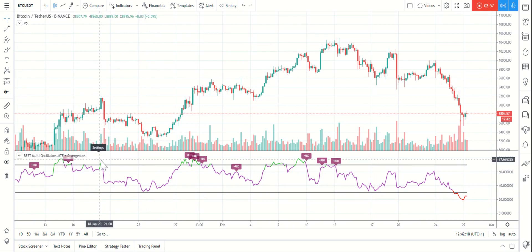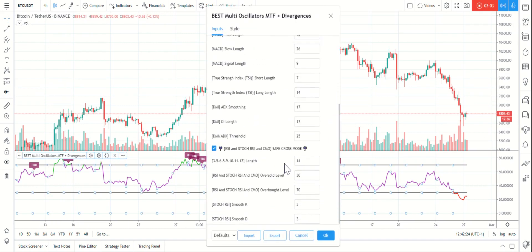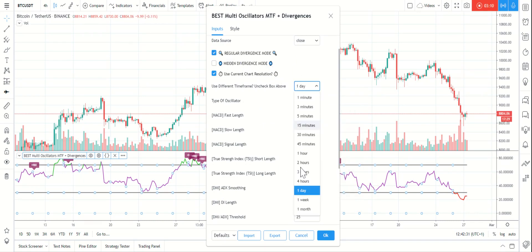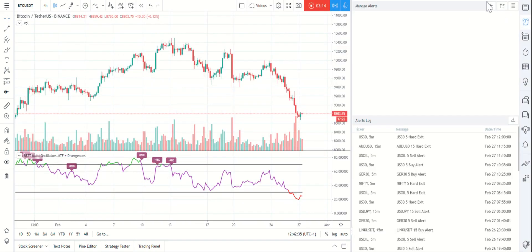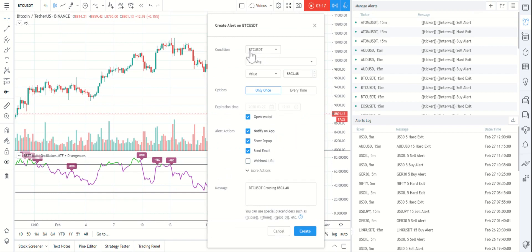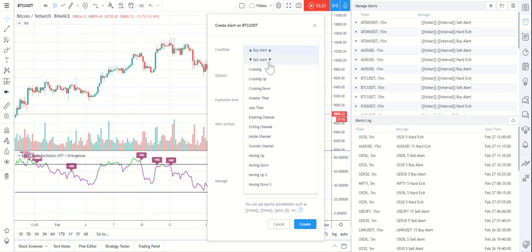So you have the Relative Strength Index, the multi-time frame, the regular and hidden divergence — we covered different templates. And of course the alerts — select the best one and you have basically the alert for buy and sell.